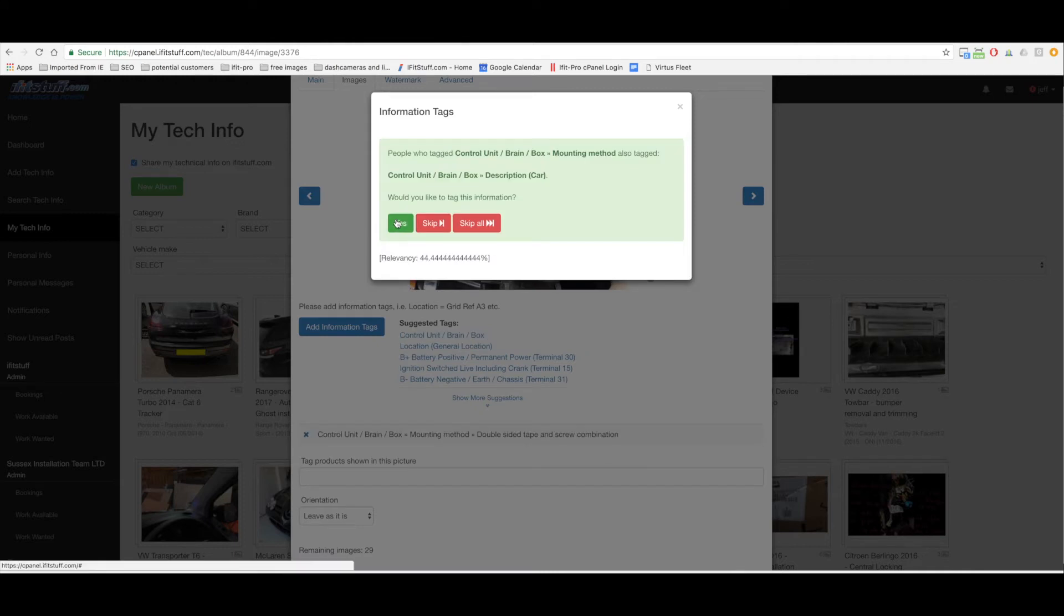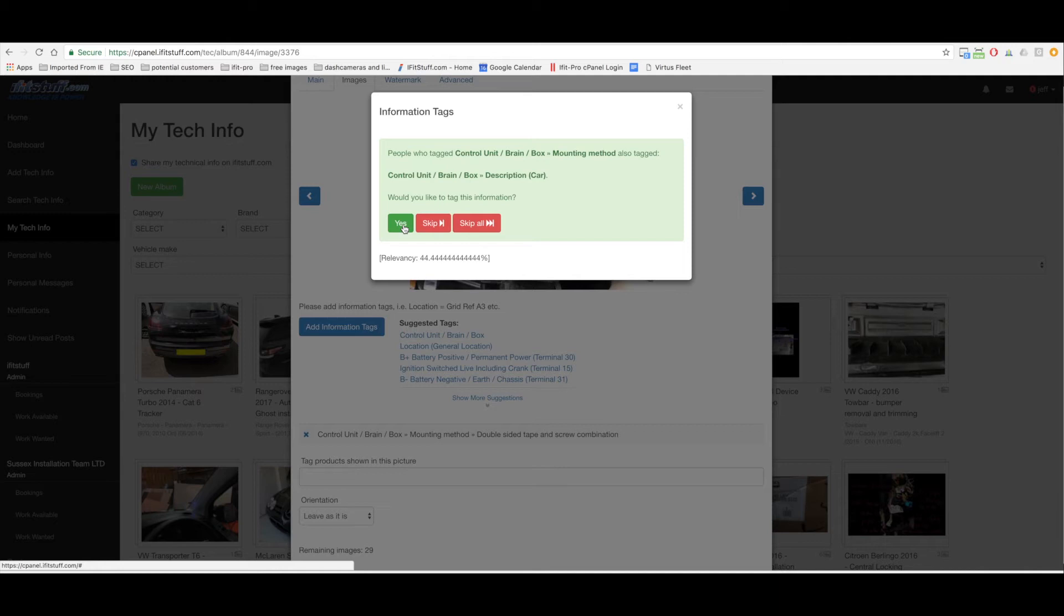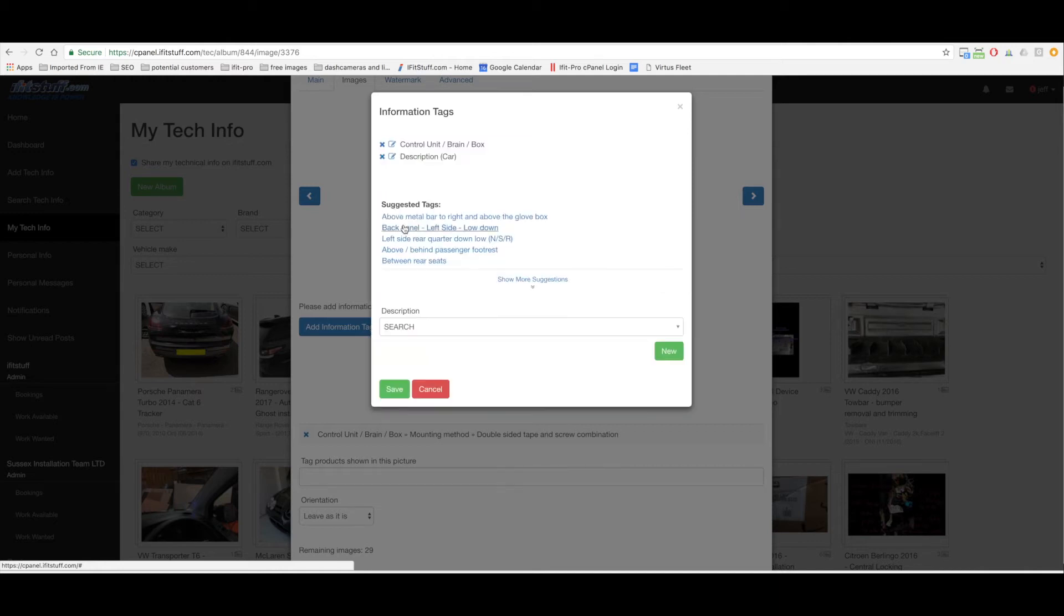Okay so now we've made this selection it's going to offer like description car because other people have used that tag when they've made the tag about the mounting method. So do I want to select that? Yeah I could do. I guess it's not really that clear. It's above the glove box yes and I can search from some descriptions that are already in here.